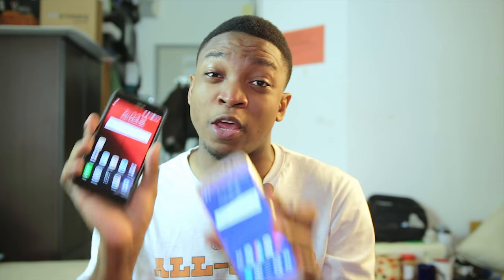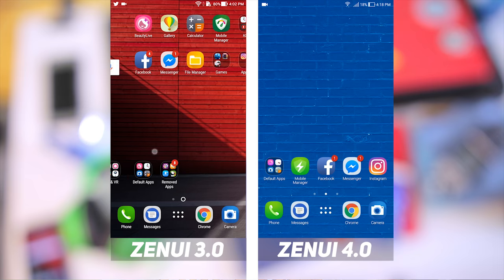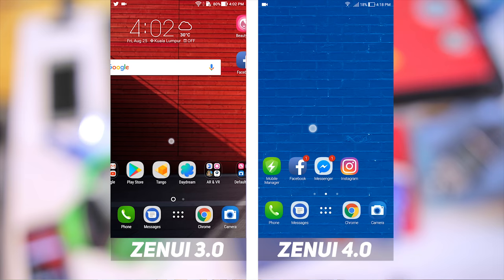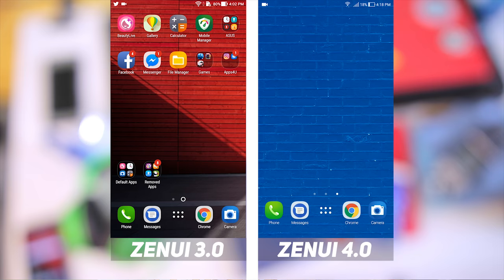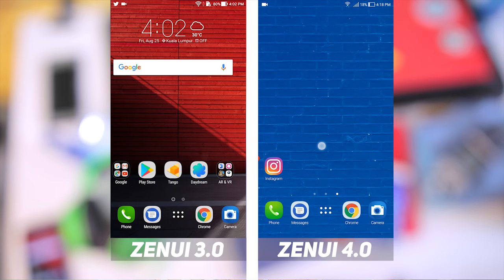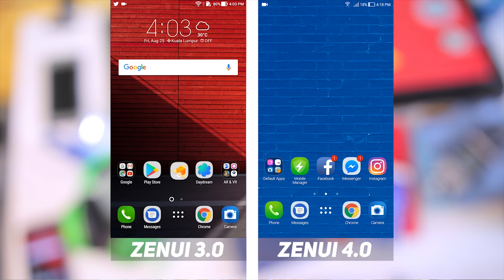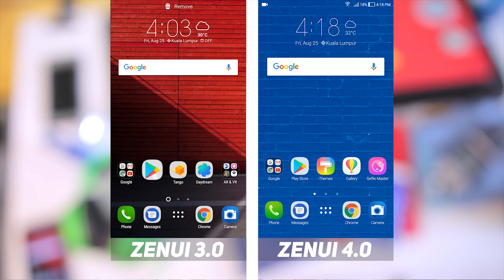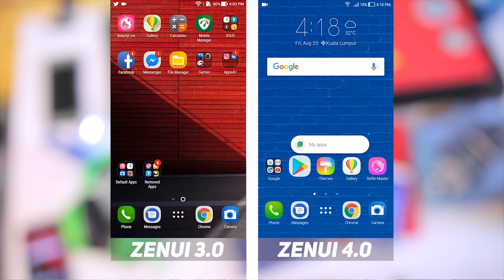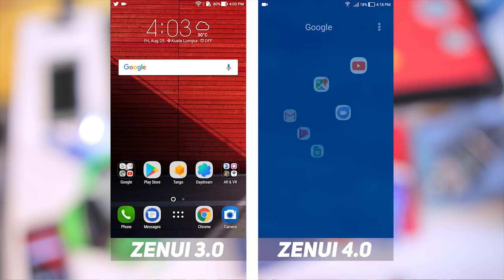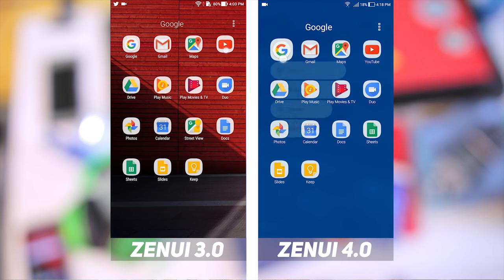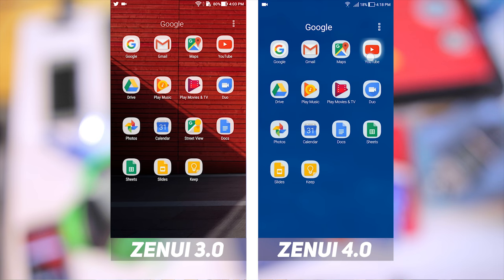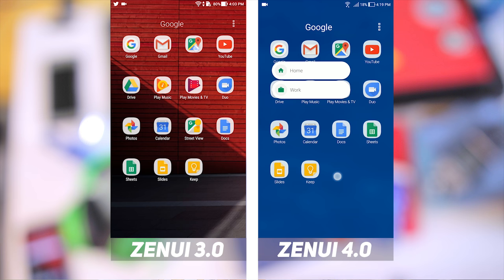So I'm going to be comparing what changed between ZenUI 3 and ZenUI 4. Starting with the home screen, it doesn't look like much has changed here until you take a closer look. The default icons that come on both ZenUI 3 and 4 are practically the same with no difference at all. The circles indicating which page you are on have changed to dots. The launcher on ZenUI 4 now supports Nougat's long press actions on icons.